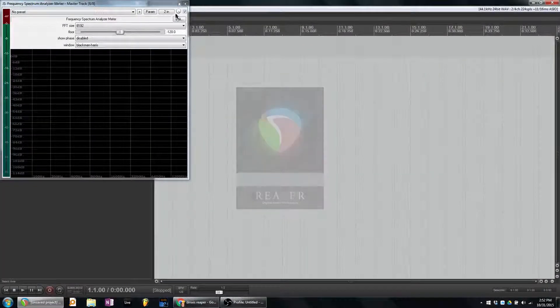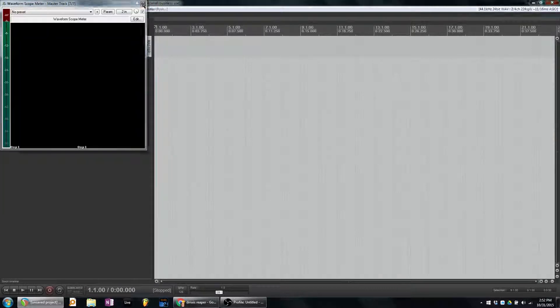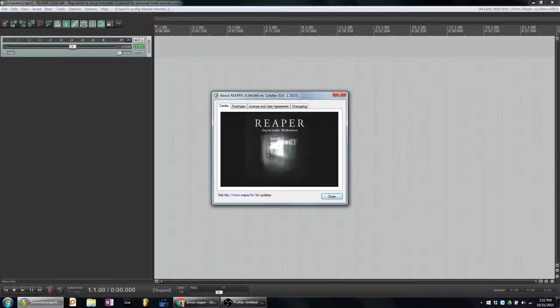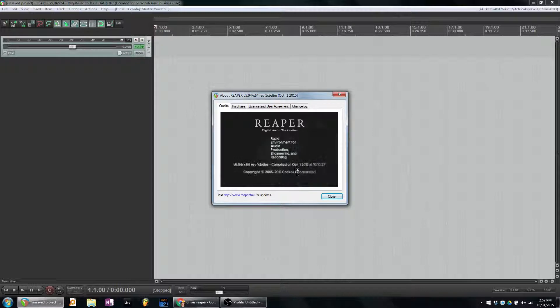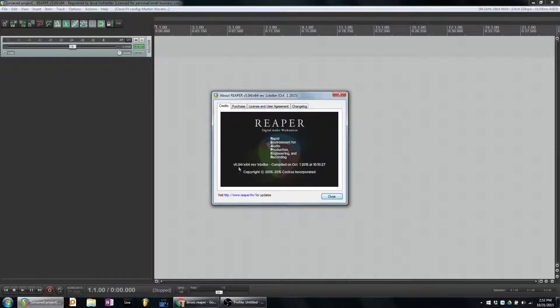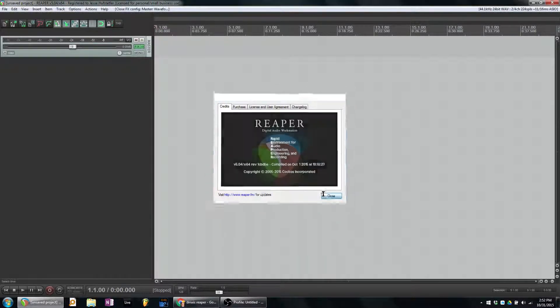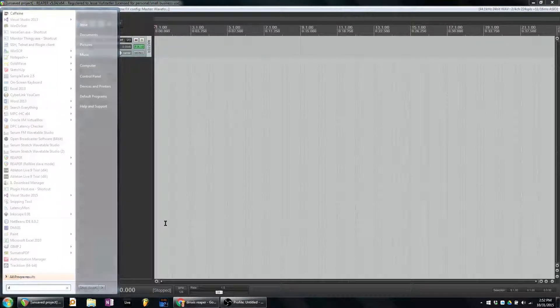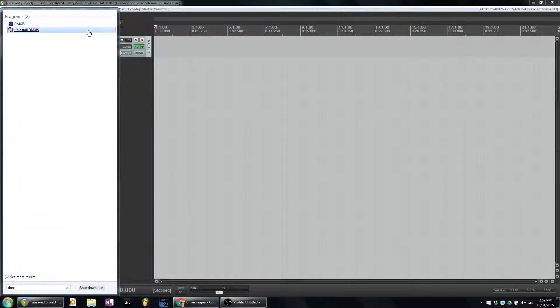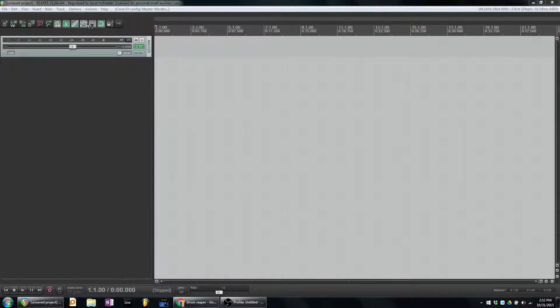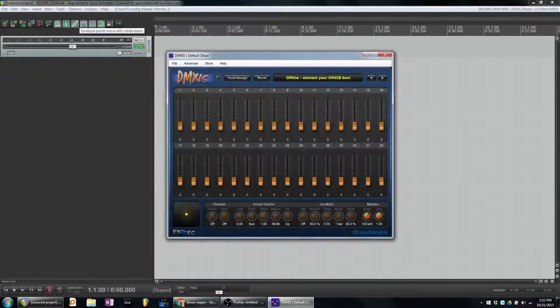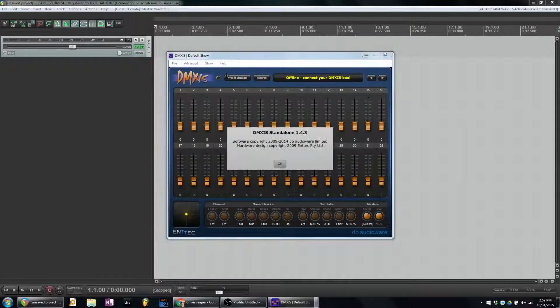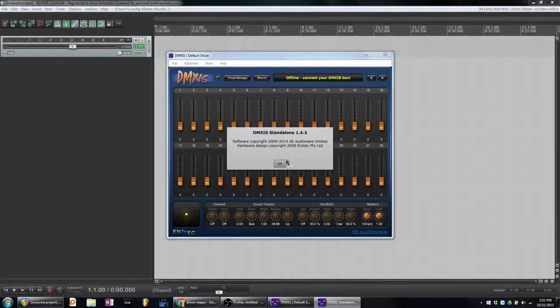Just to show you, I am using Reaper 5.04, and DMX Sys I'm using version 1.4.3.